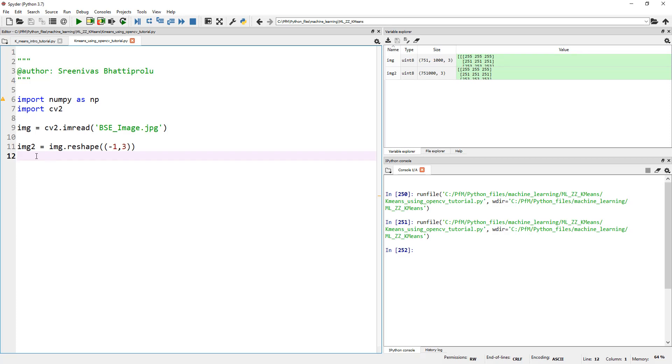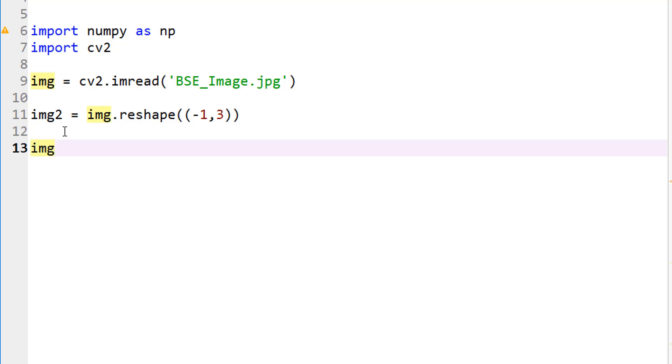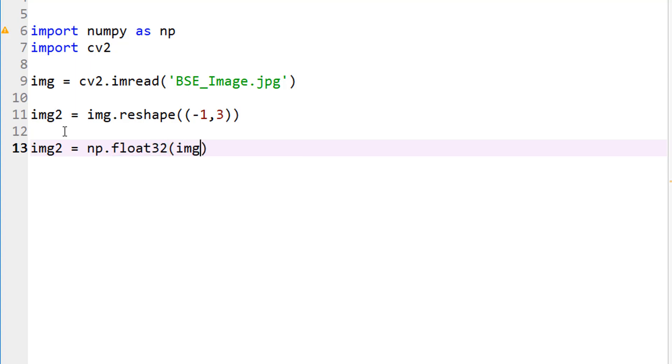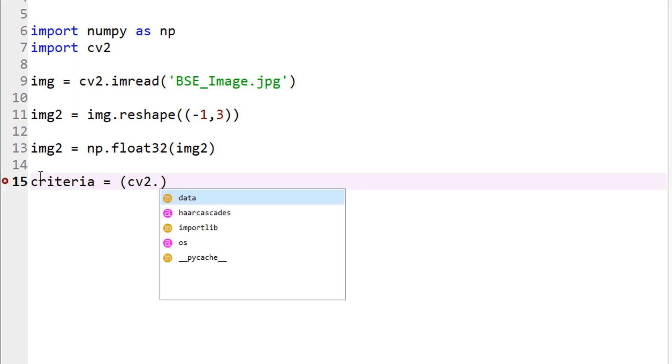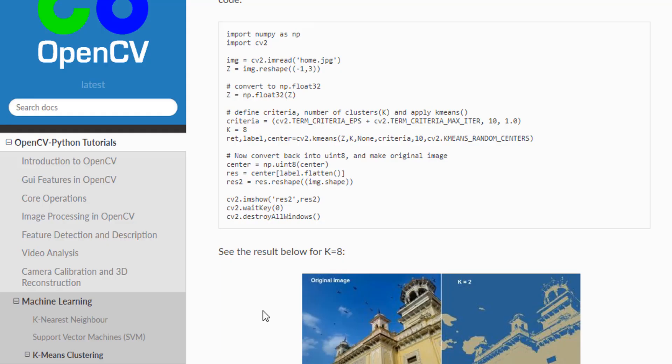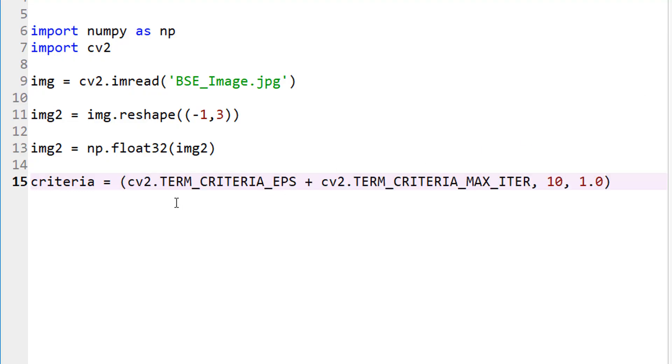My image2 is dot reshape minus 1 and 3. Image2 equals np.float32 image2. I just converted my image2 into a float32 image. Next, I'm going to define my criteria. Let's go ahead and copy the criteria. CV2, let's just use this one. I'm a bit lazy to type. This is okay when certain epsilon is reached or maximum iterations are reached. Maximum iterations are 10 and epsilon is 1.0 in this case. Number of clusters k equals to 4, because it looks like the image has four different types of features. Let me also put number of attempts equal to 10.